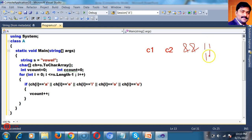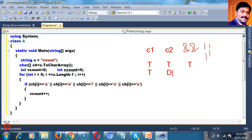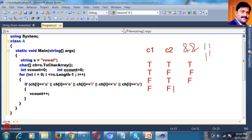The AND operator returns true only if both conditions are true. True AND true is true; true AND false is false; false AND false is false. The OR operator returns true if either condition is true. True OR true is true; true OR false is true; false OR false is false.